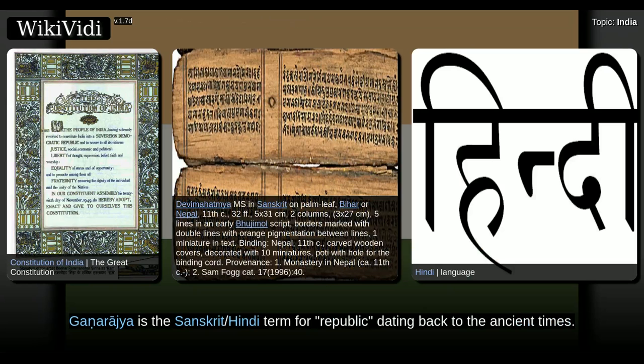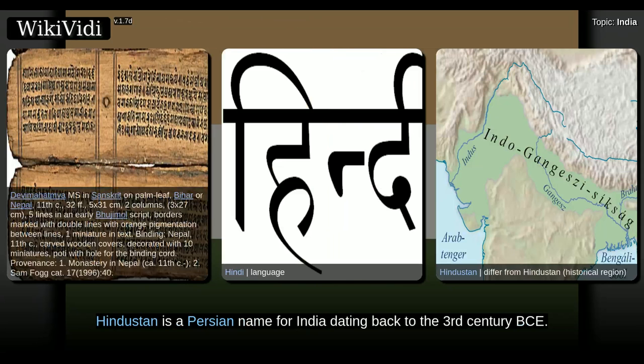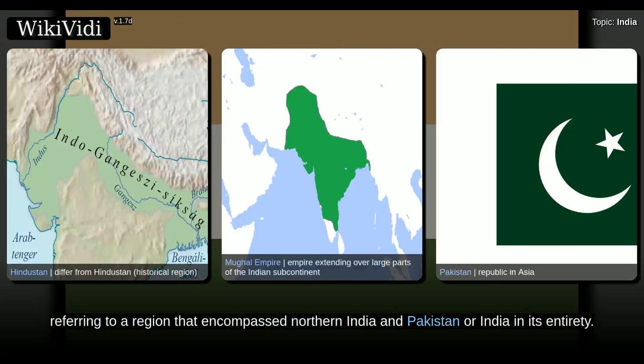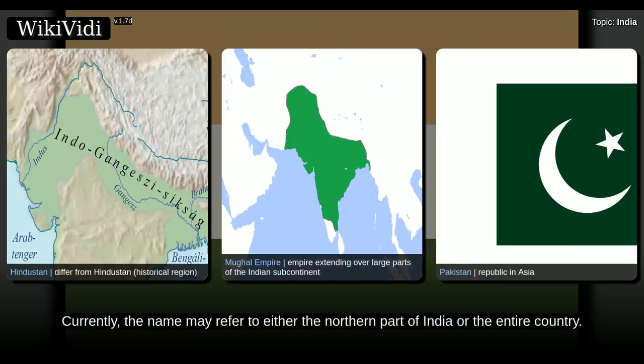It is also traditionally associated with the rule of the legendary emperor Bharata. Ganaraja is the Sanskrit Hindi term for Republic, dating back to ancient times. Hindustan is a Persian name for India dating back to the third century BCE. It was introduced into India by the Mughals and widely used since then. Its meaning varied, referring to a region that encompasses northern India and Pakistan or India in its entirety. Currently, the name may refer to either the northern part of India or the entire country.